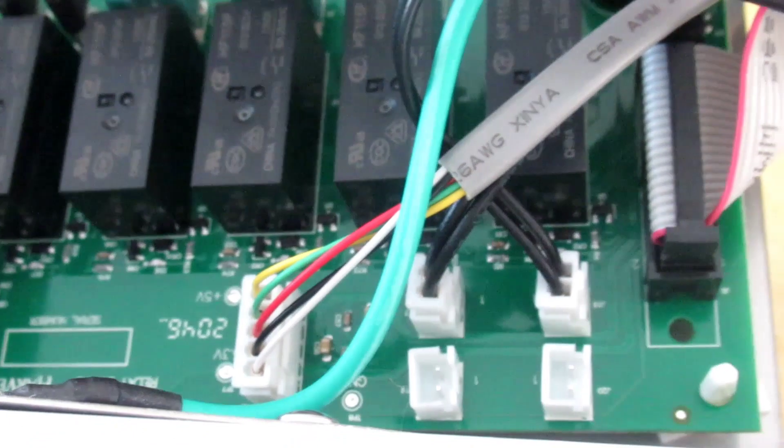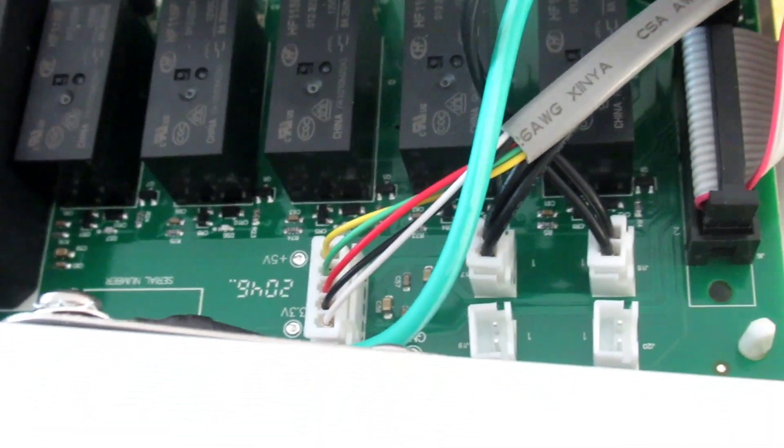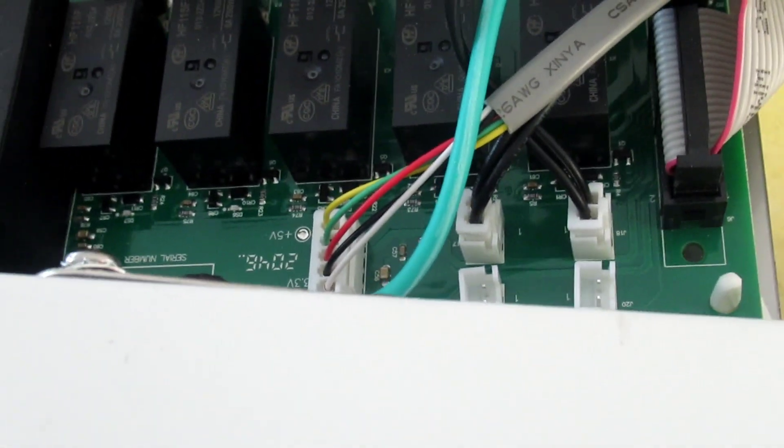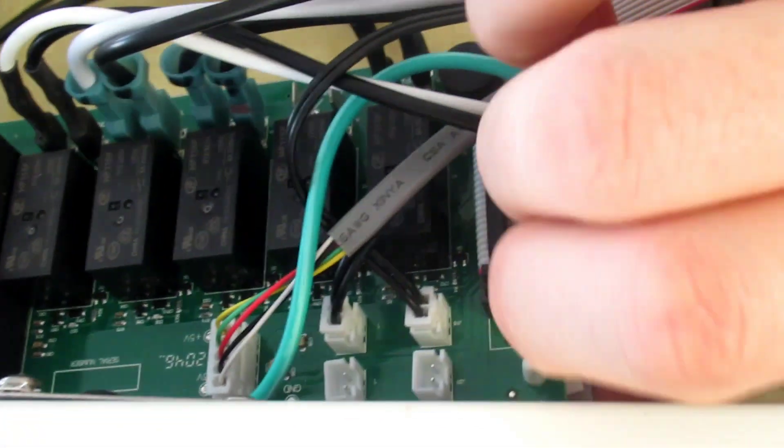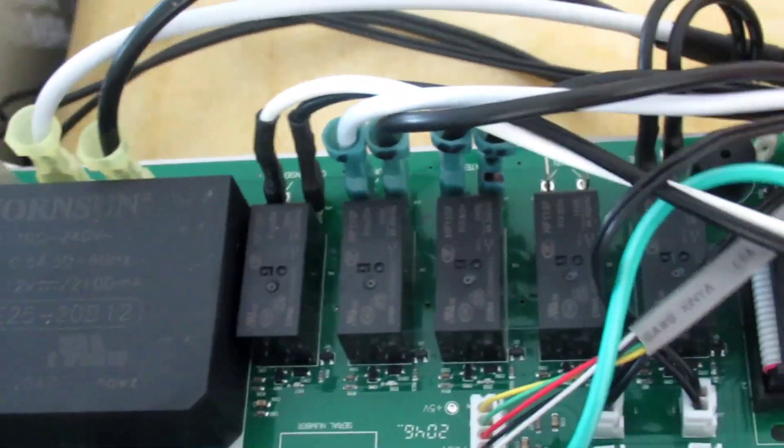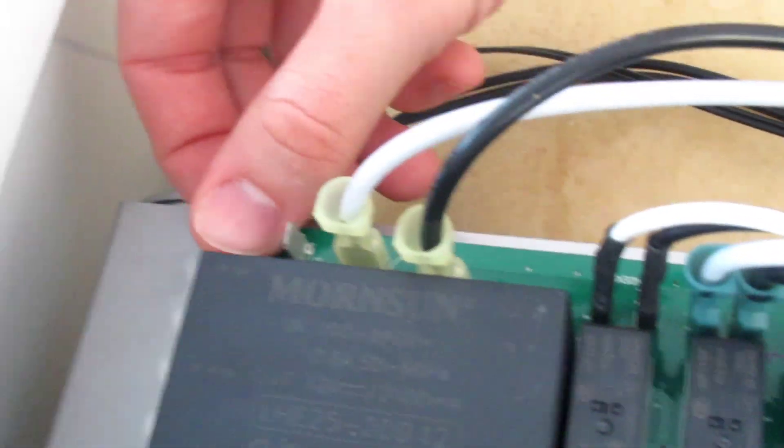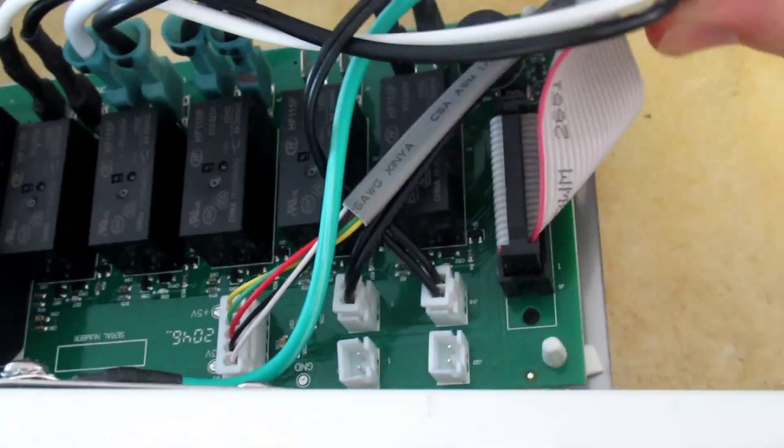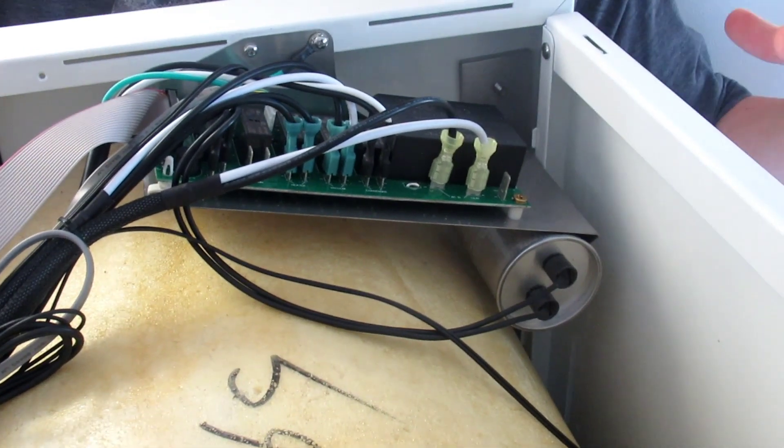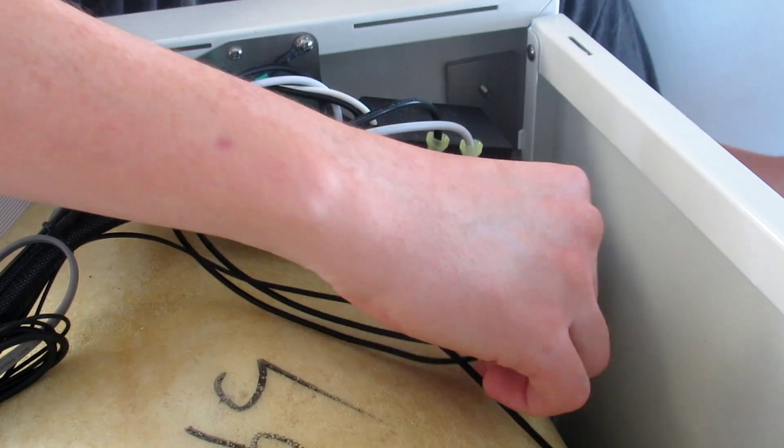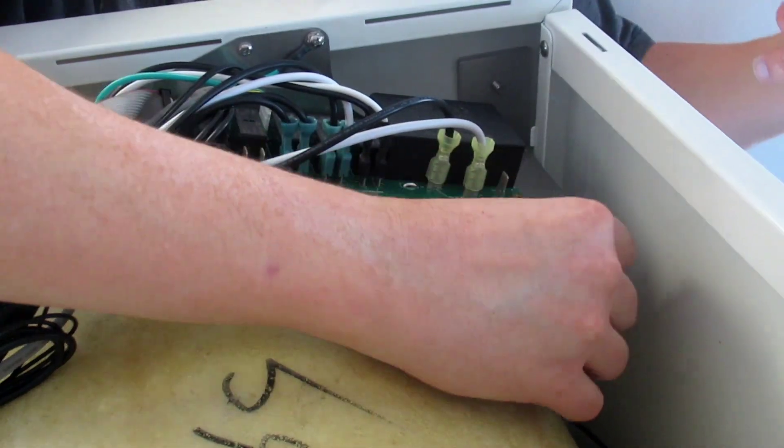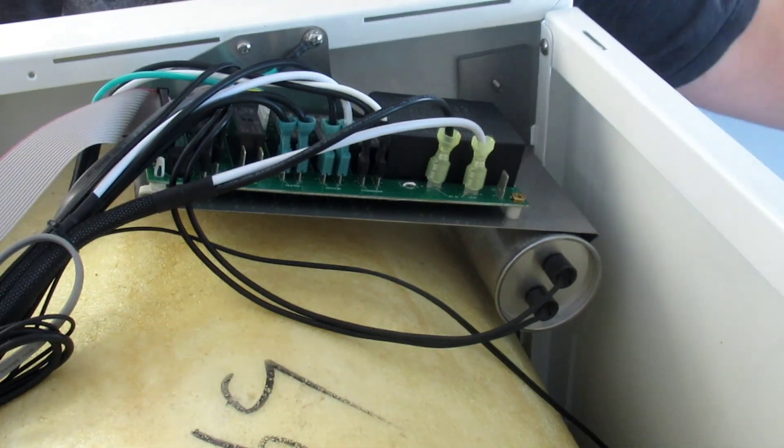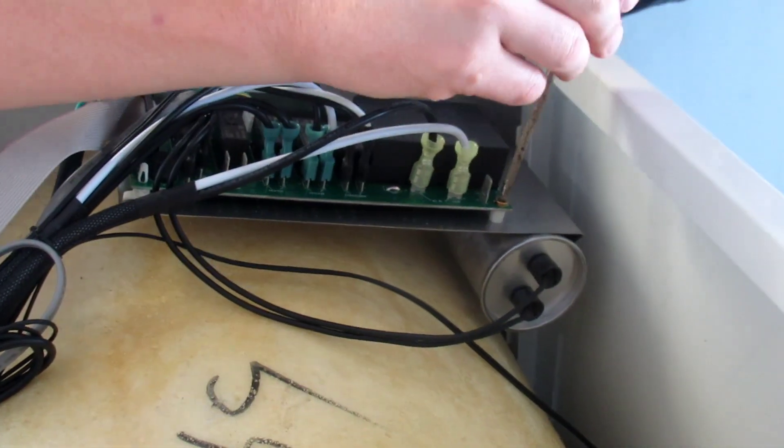Alright, so power is already out. What I'm gonna do next is there's a screw right there. We'll get that screw off and then I will take pliers and pinch these little white holders and that board should come directly off.